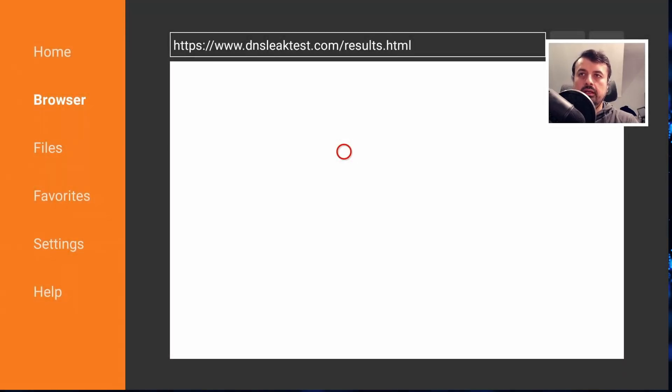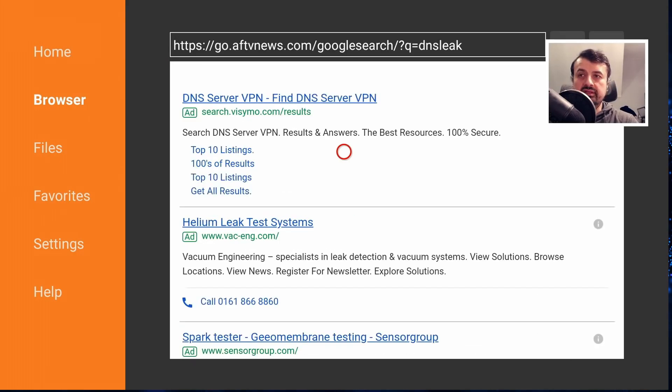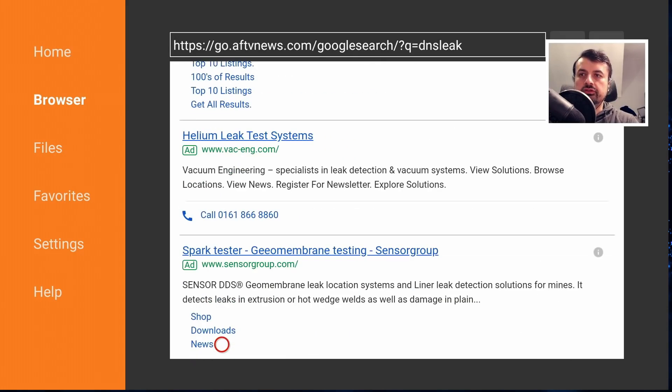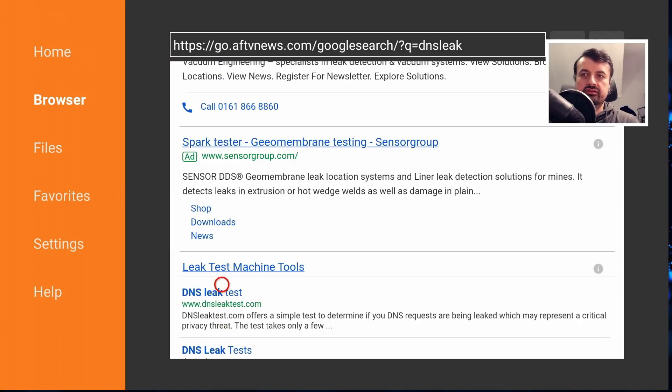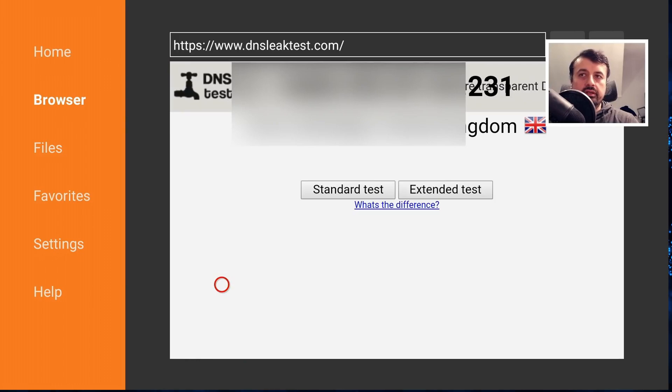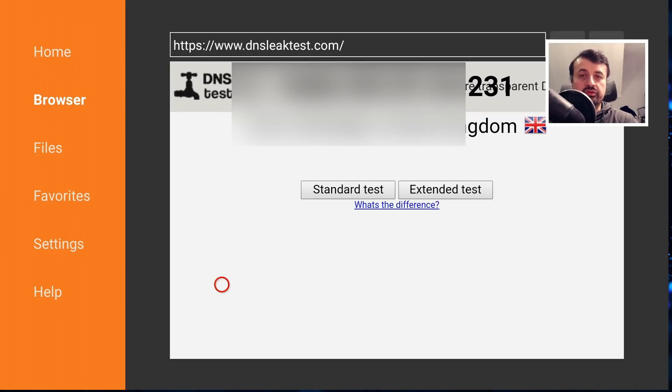So we're just searching for that phrase DNS leak and the actual website we want is called dnsleaktest.com. So scroll down and the first one in the list is dnsleaktest.com, so let's click on that.